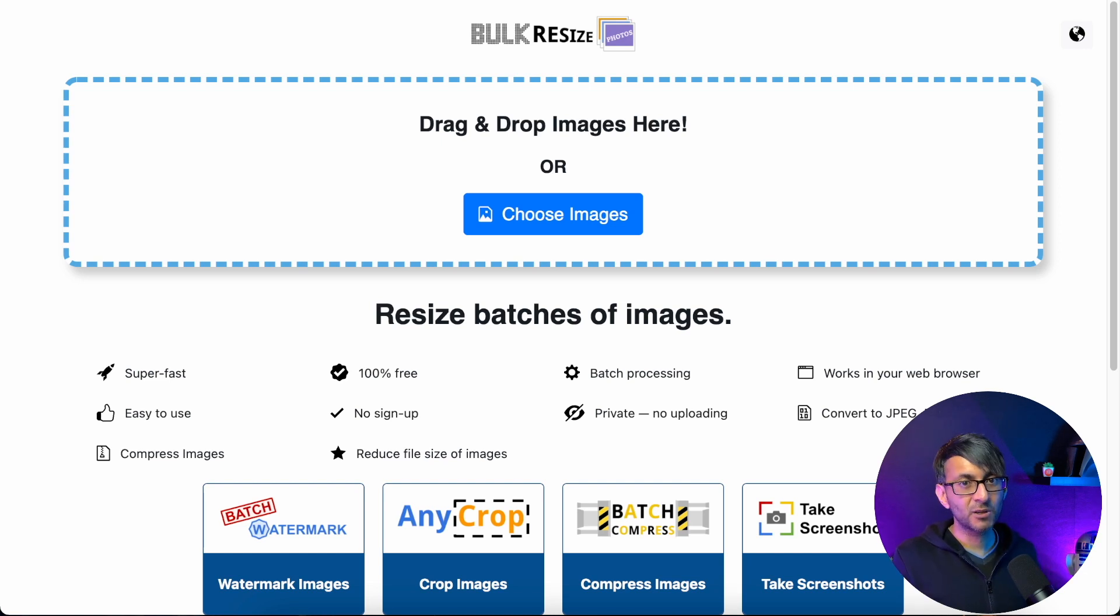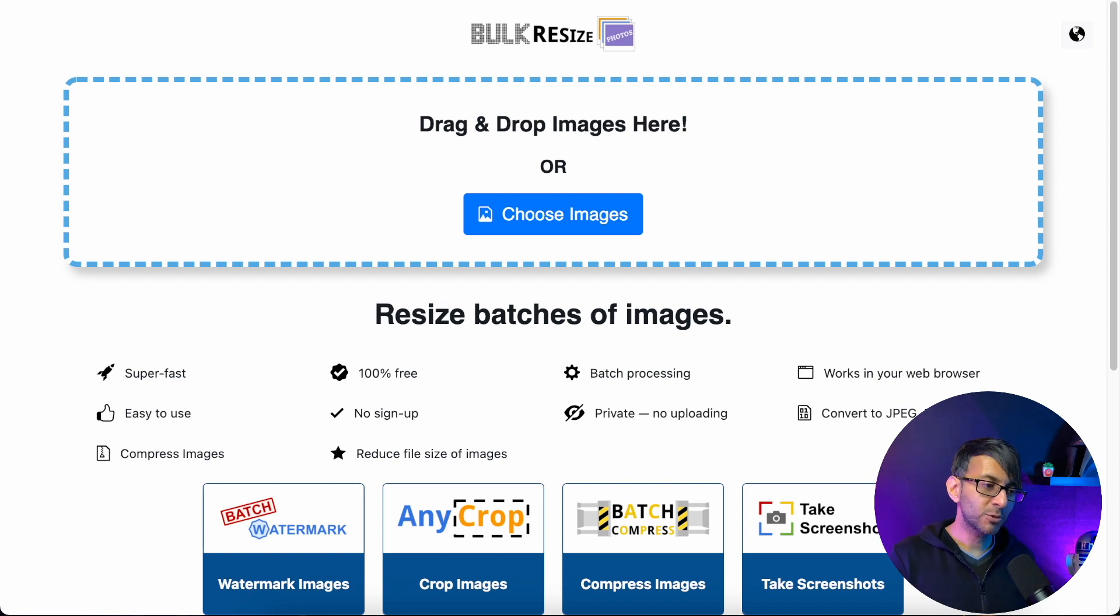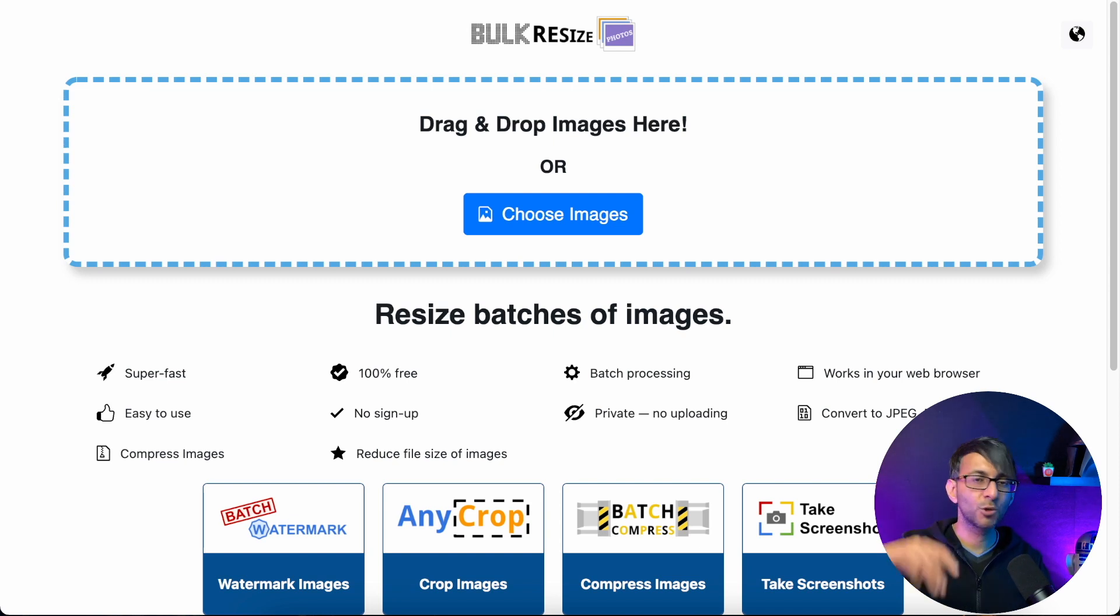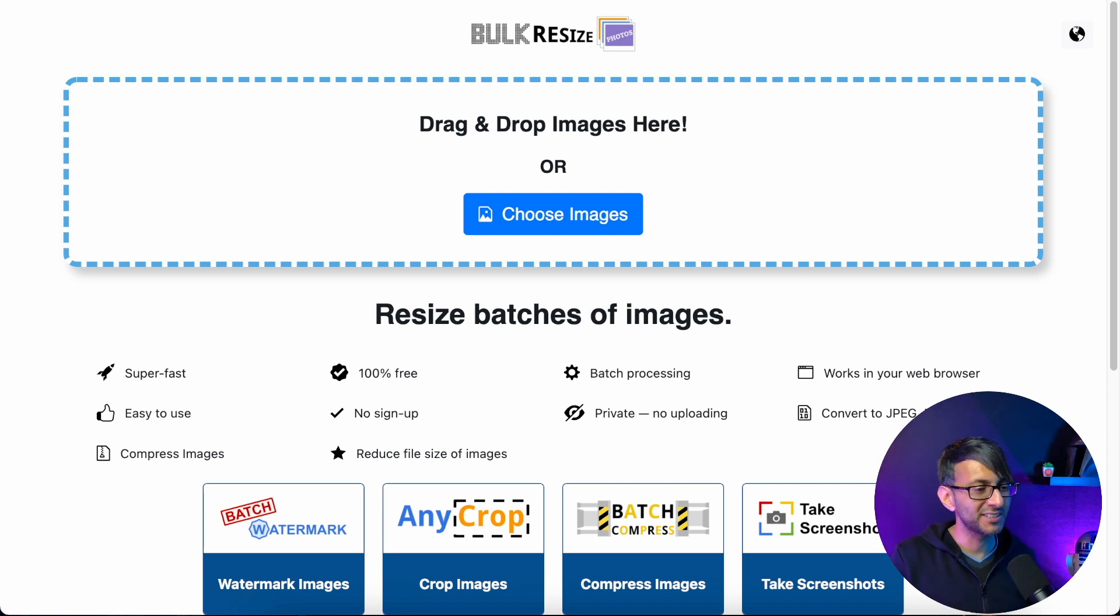Hey, I talk about this a lot. I've done previous videos and I mention it in our live chats all the time. I'm talking about bulkresizephotos.com. This is not a sponsored or affiliate video. I'm just telling you what I use on a daily basis.